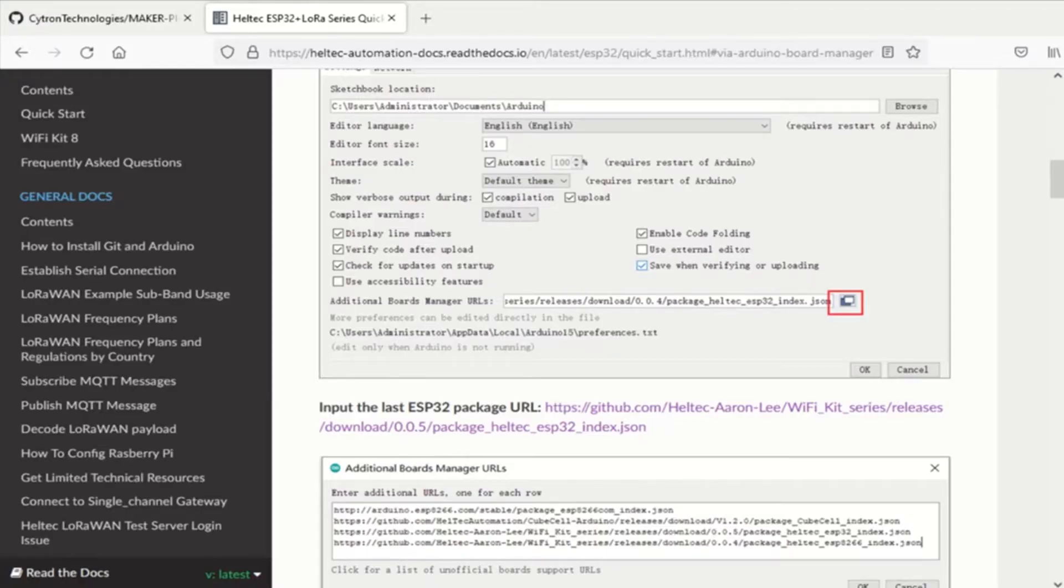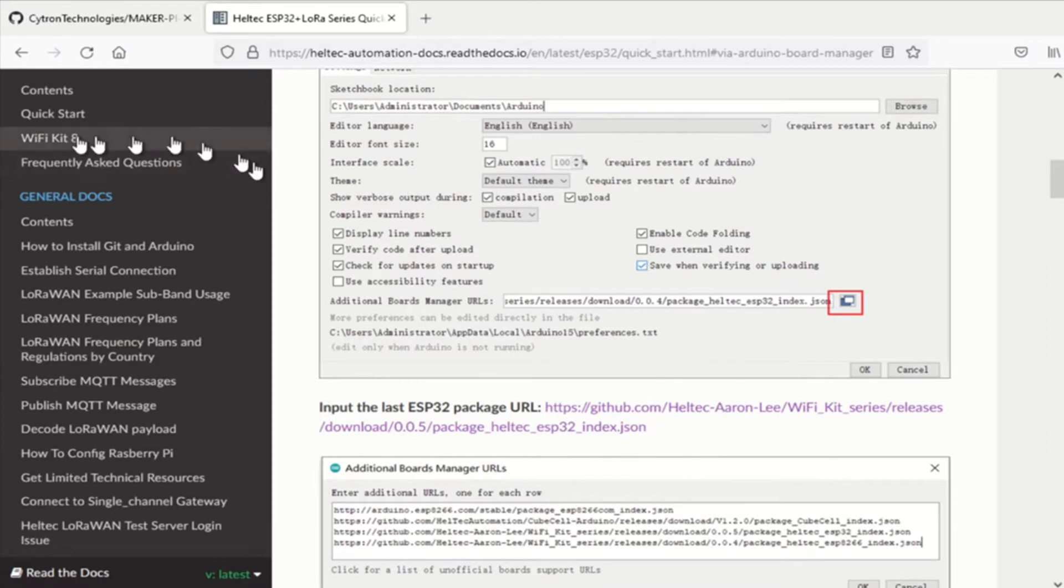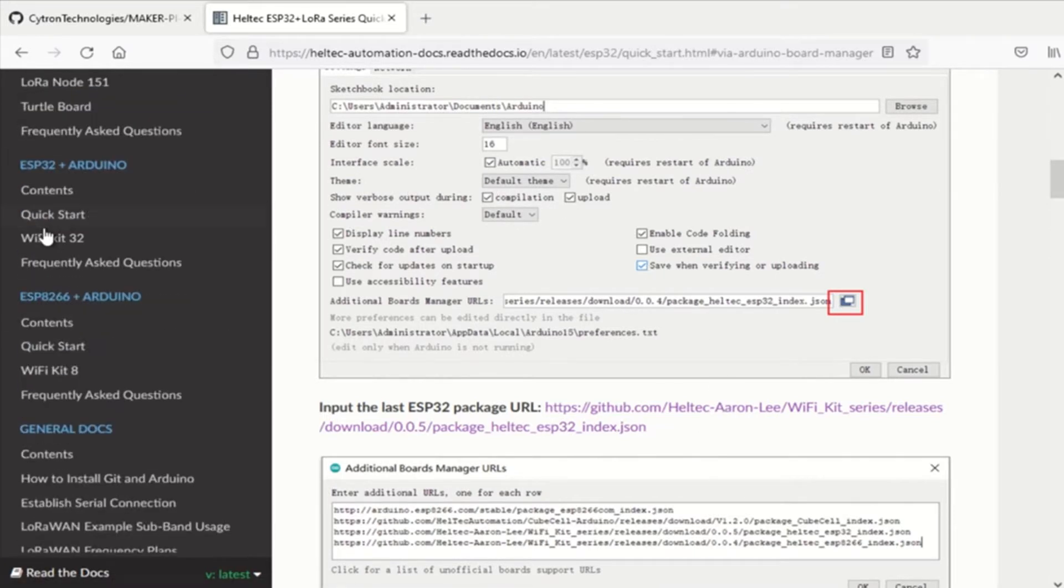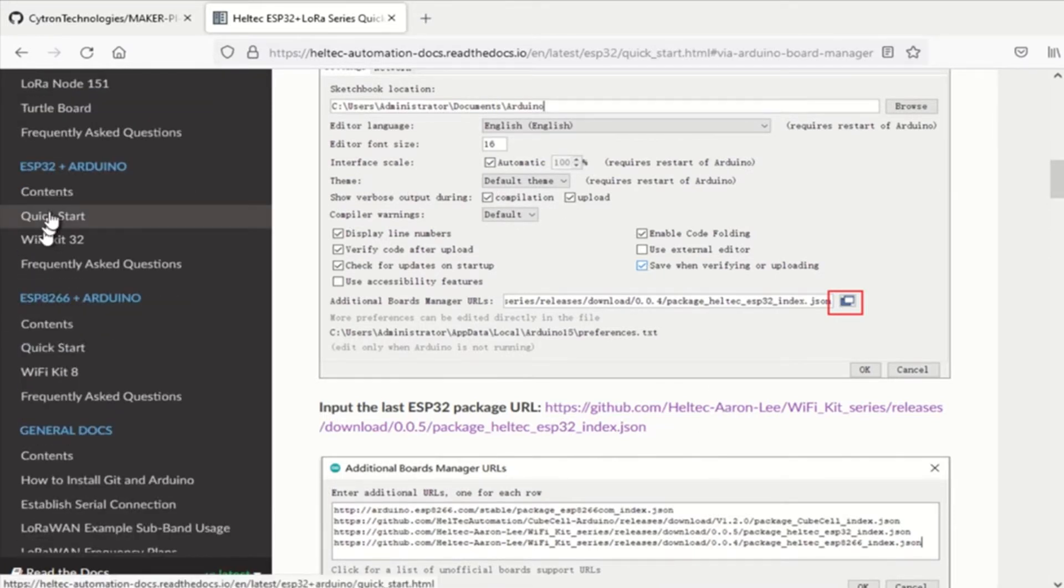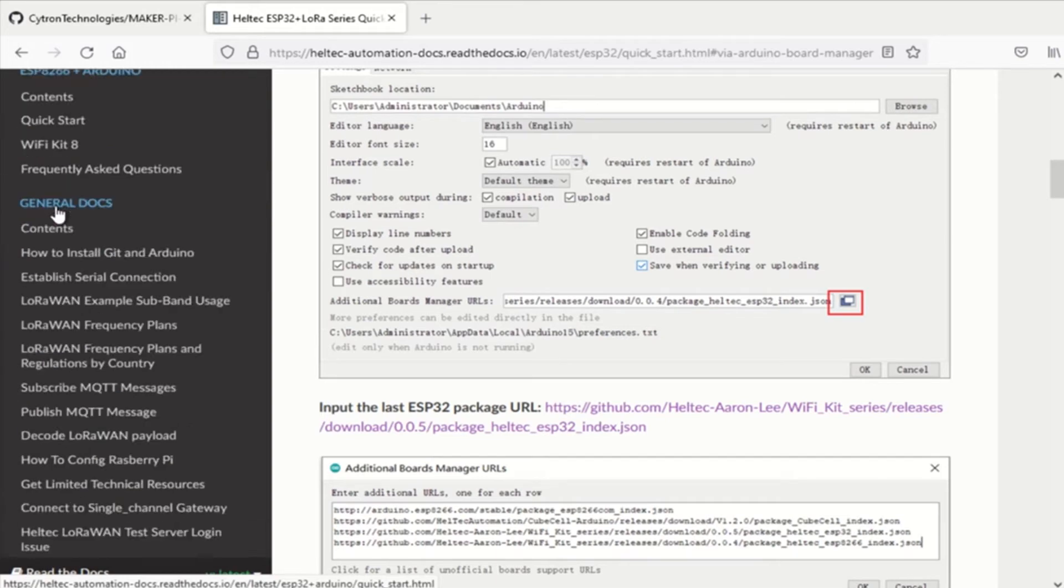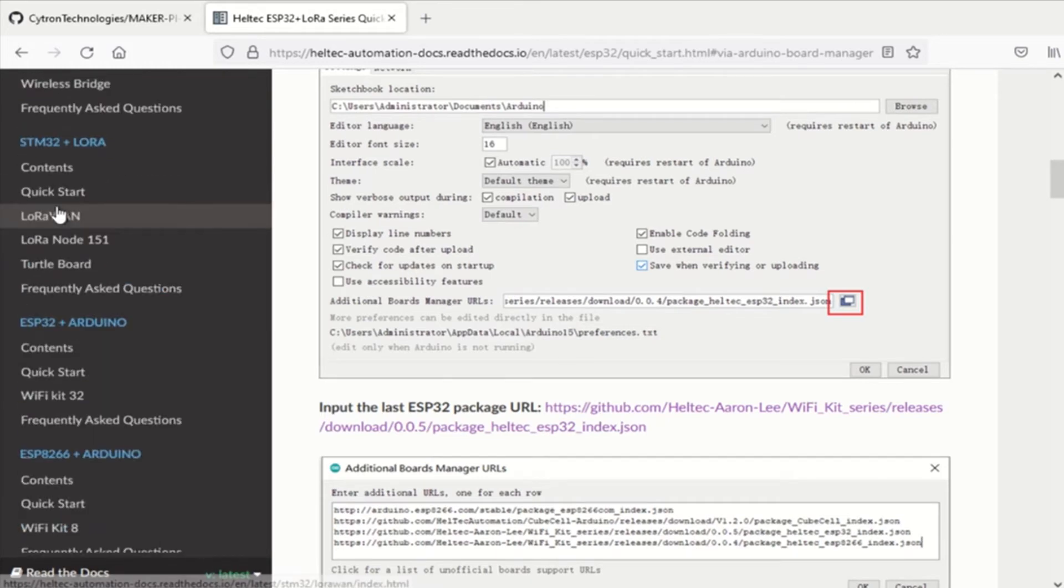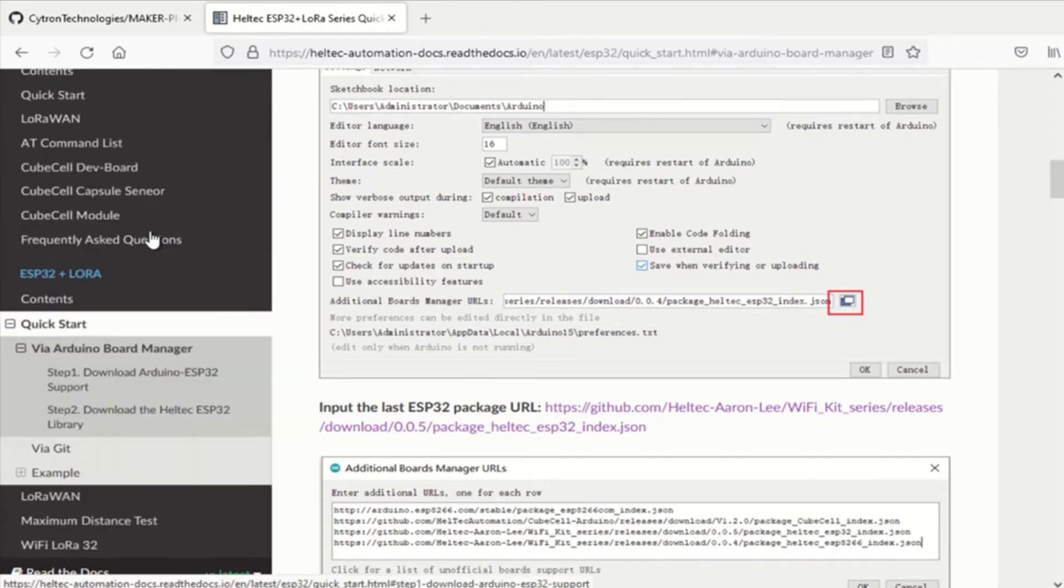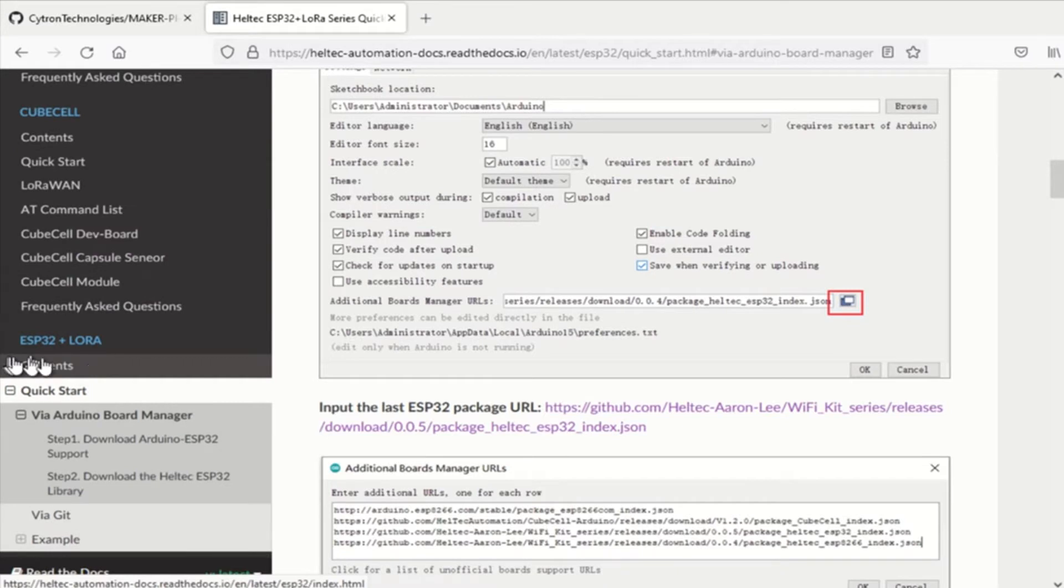So, let's go to the Helltech website. Basically, you're looking for the ESP32 plus LoRa under helltech.org support and you wind up at the Read the Docs site.